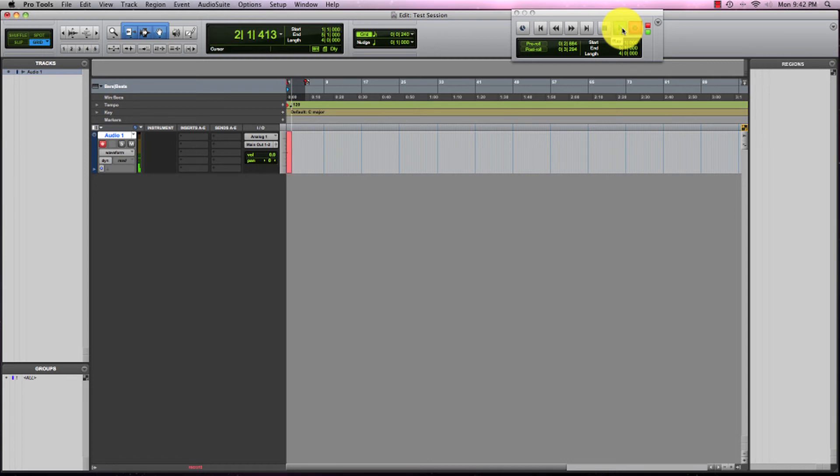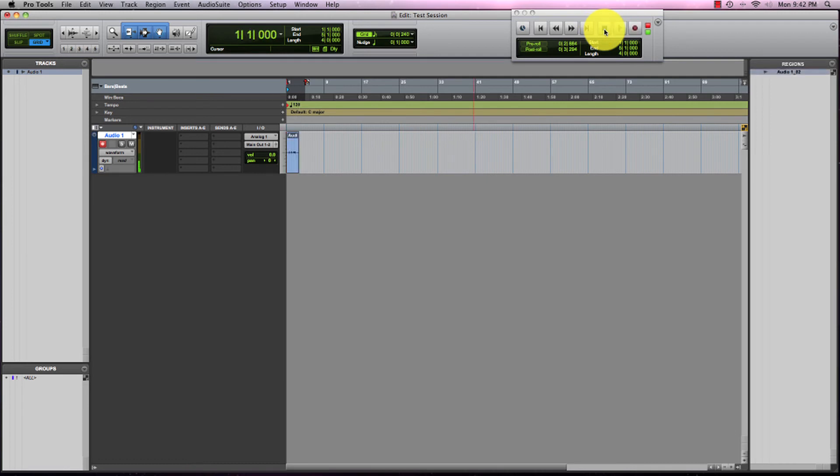Check, check, check, first track recording. And I hit stop, so our track stopped recording.